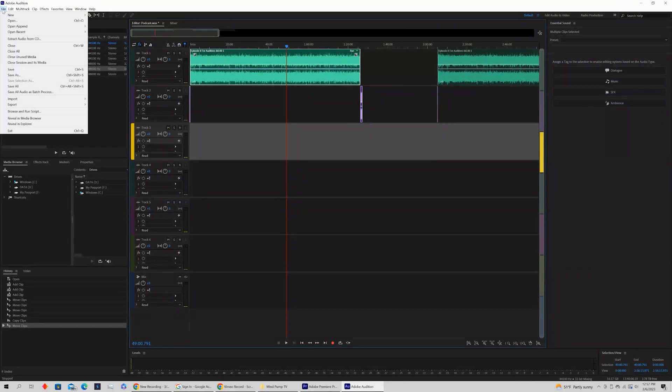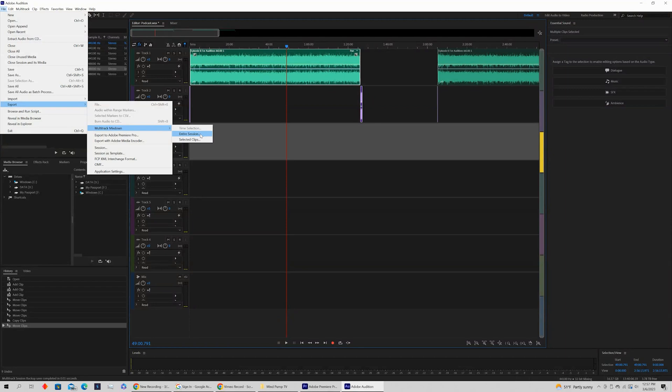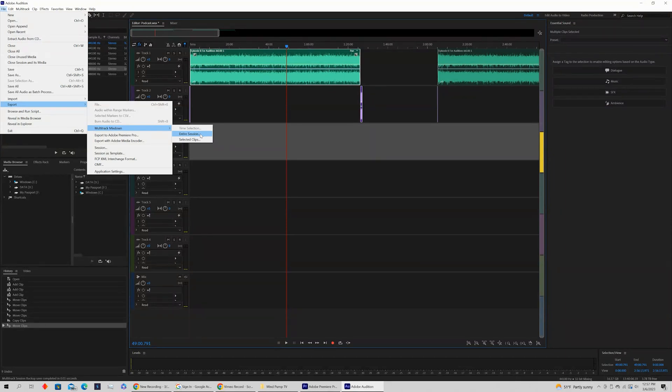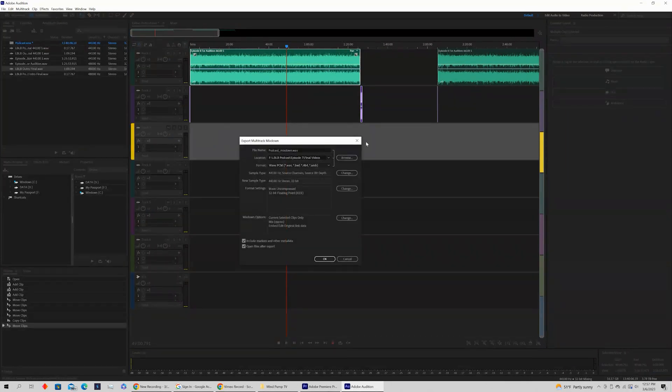Come up to File, hover over Export, coming to Multitrack Mixdown, and you're going to see the option to export the entire session or just Selected Clips. So I always like to select what I want to export. Click Selected Clips.